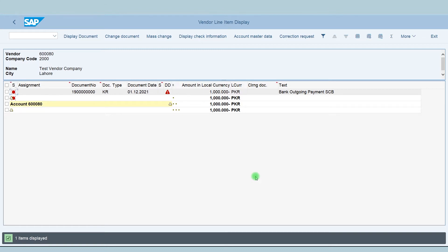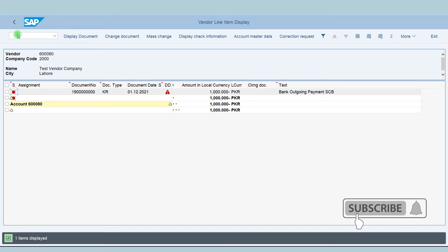Here in this report you can see the open invoices which are not paid yet for the vendor. Right now we can see there is only one open invoice for this vendor, which is of amount 1000. Now go back.